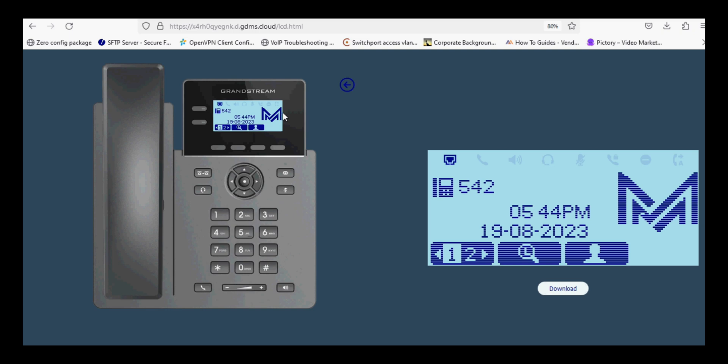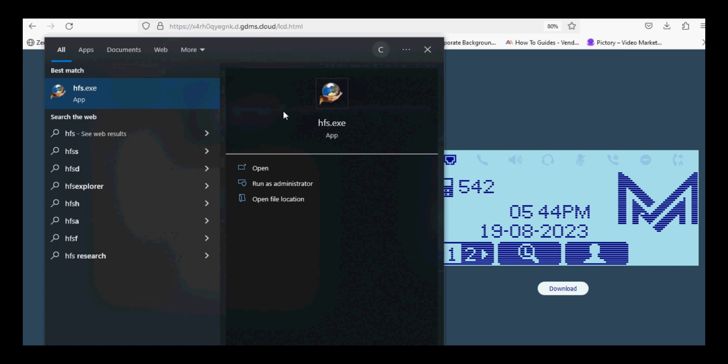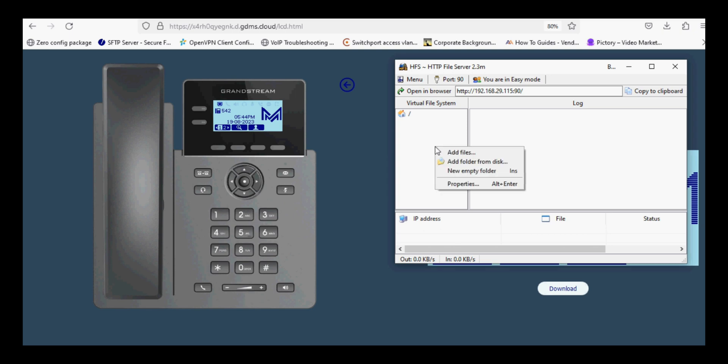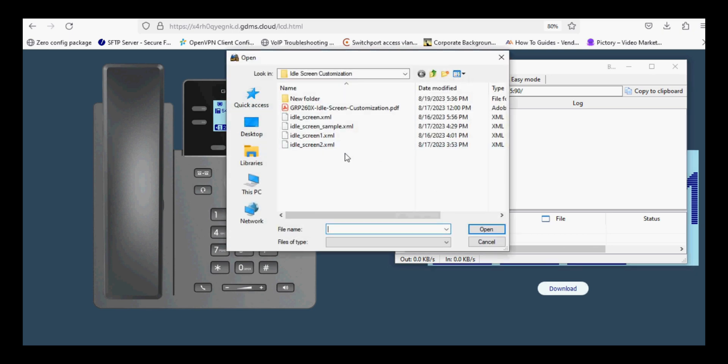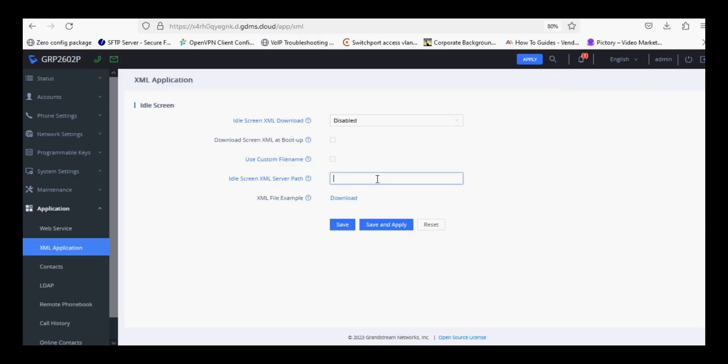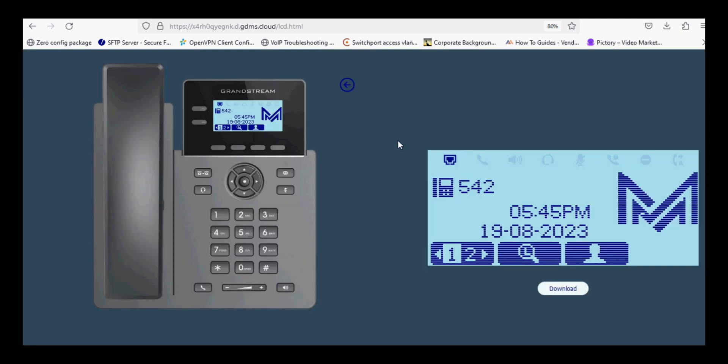I am doing this via the GDMS cloud, but you can do this locally by uploading the file in HFS software, upload your idle screen file, and then paste the URL in your phone and save and apply. Then the phone will take the logo from your file as well. So there are two ways: either you can do it from HFS or cloud. Thank you.